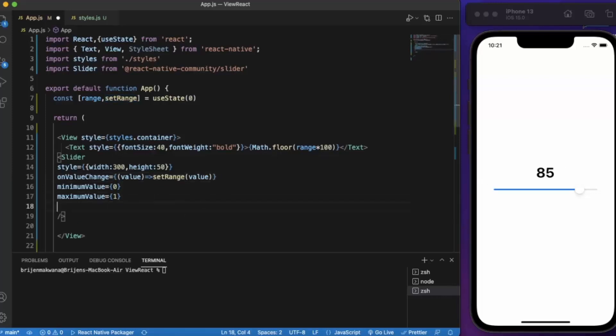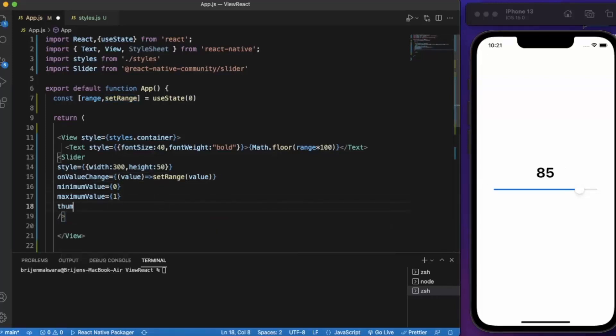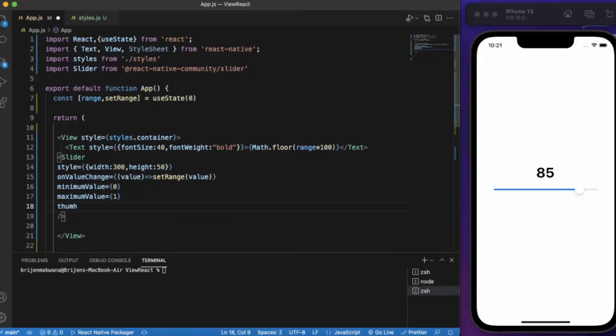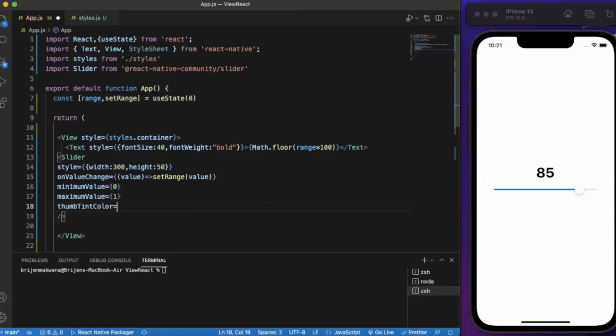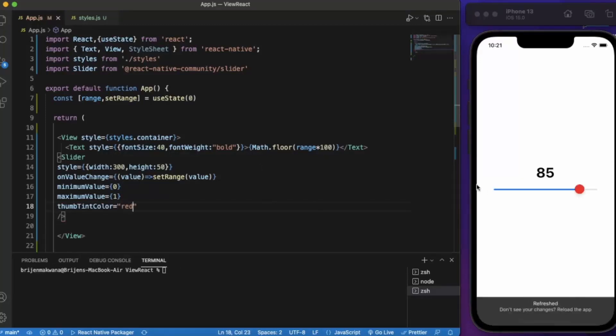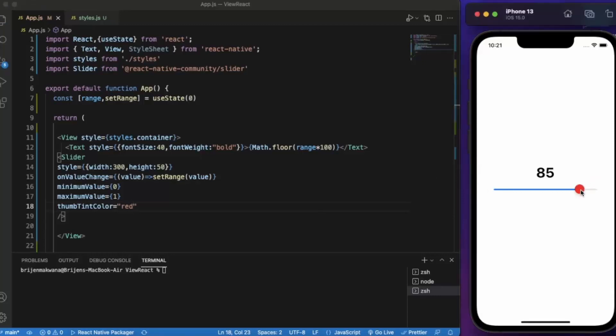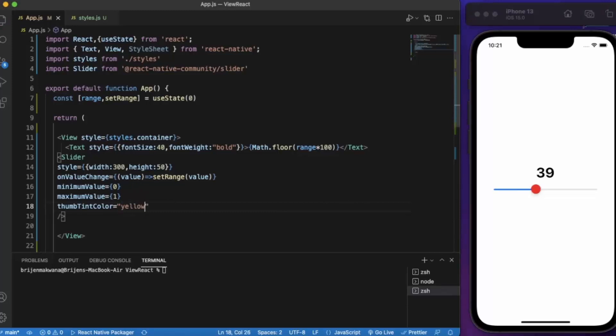You can also provide thumbTintColor. Let's say red. As you can see the thumb color is changed now. Let me change it to yellow.